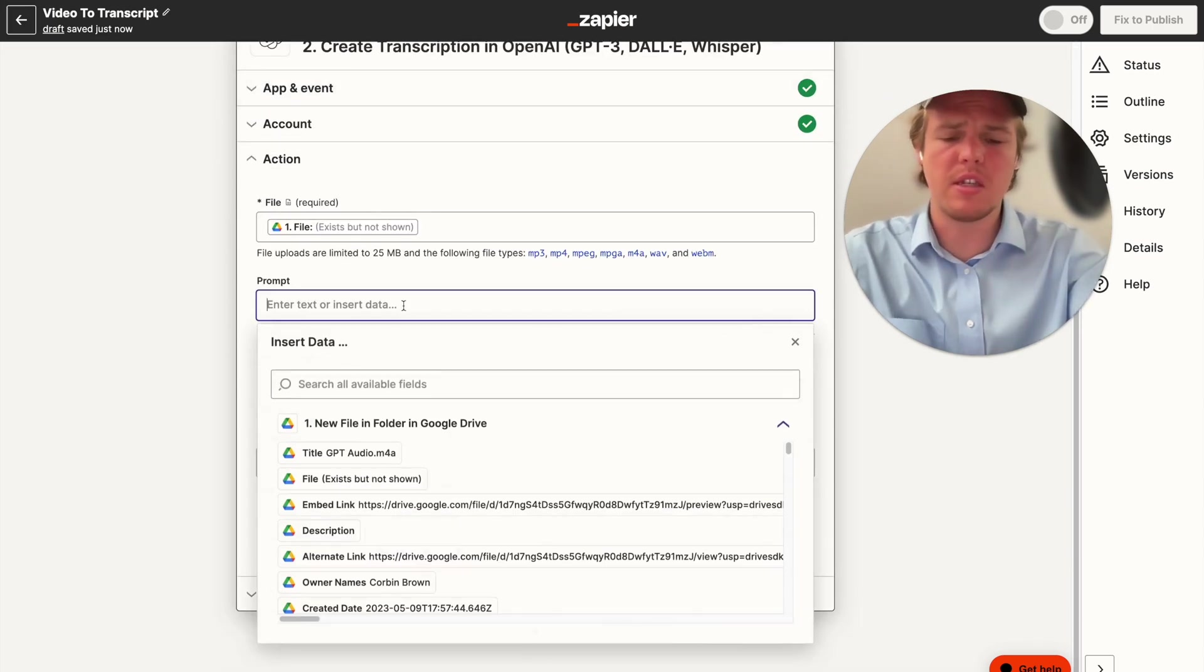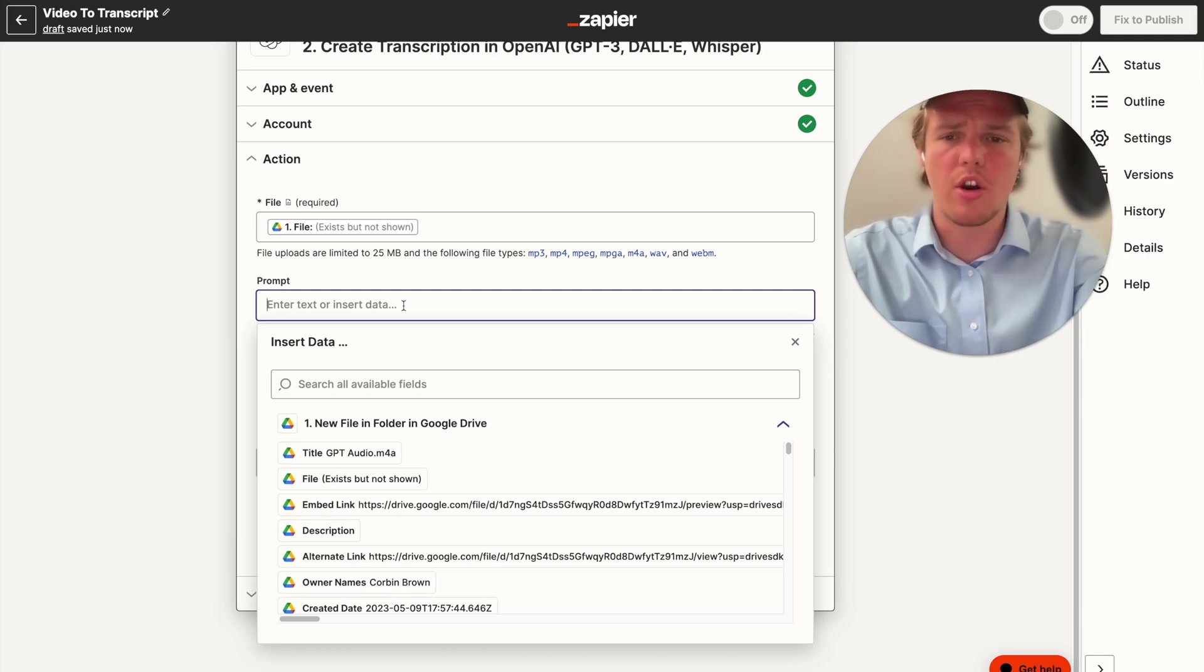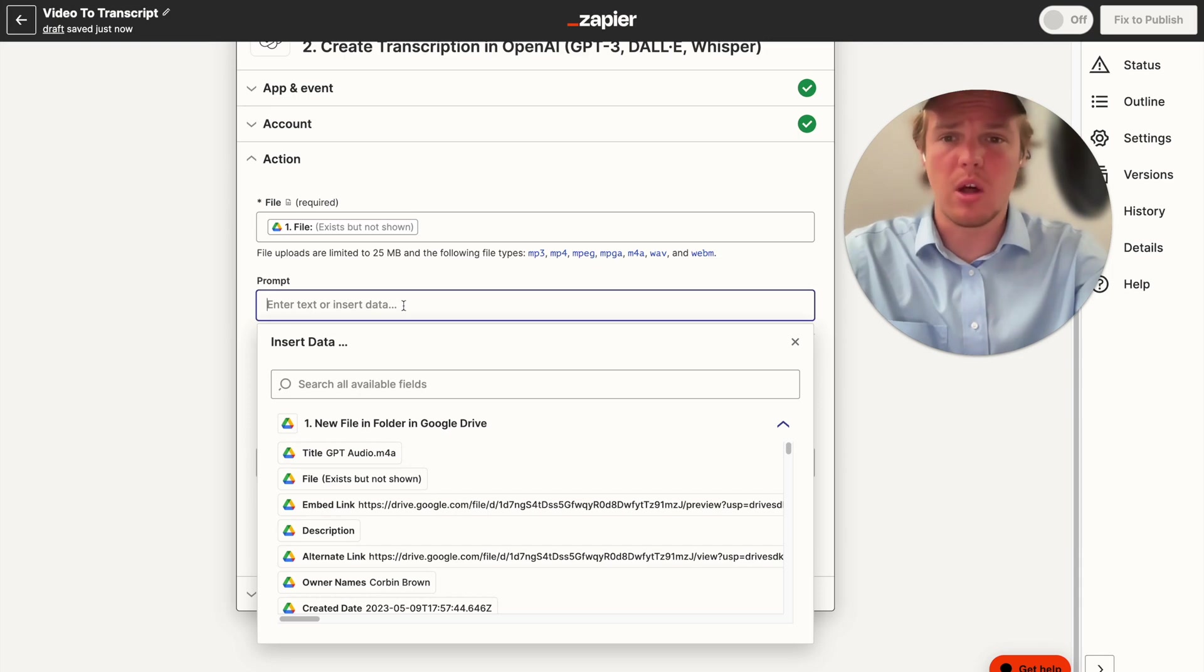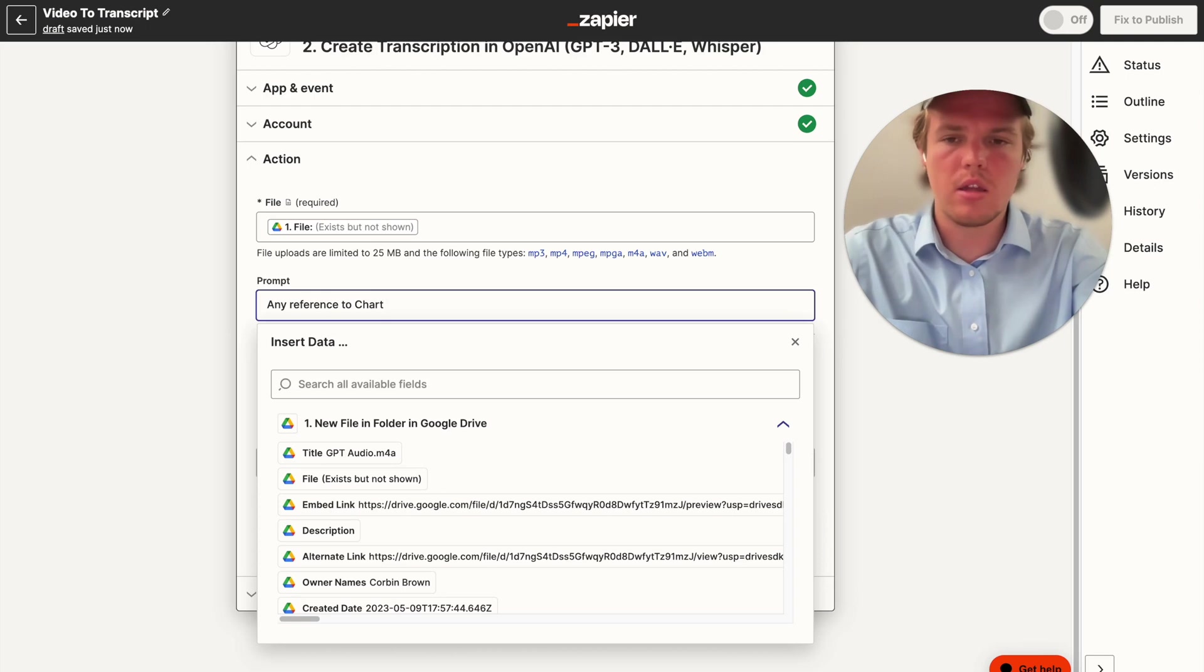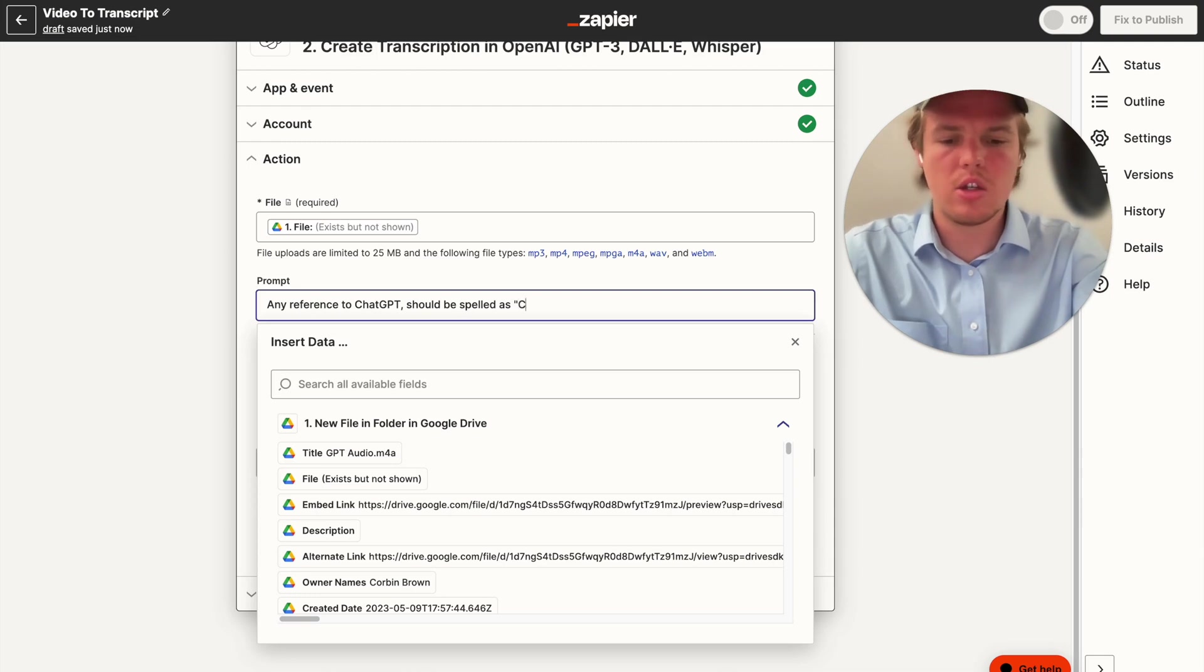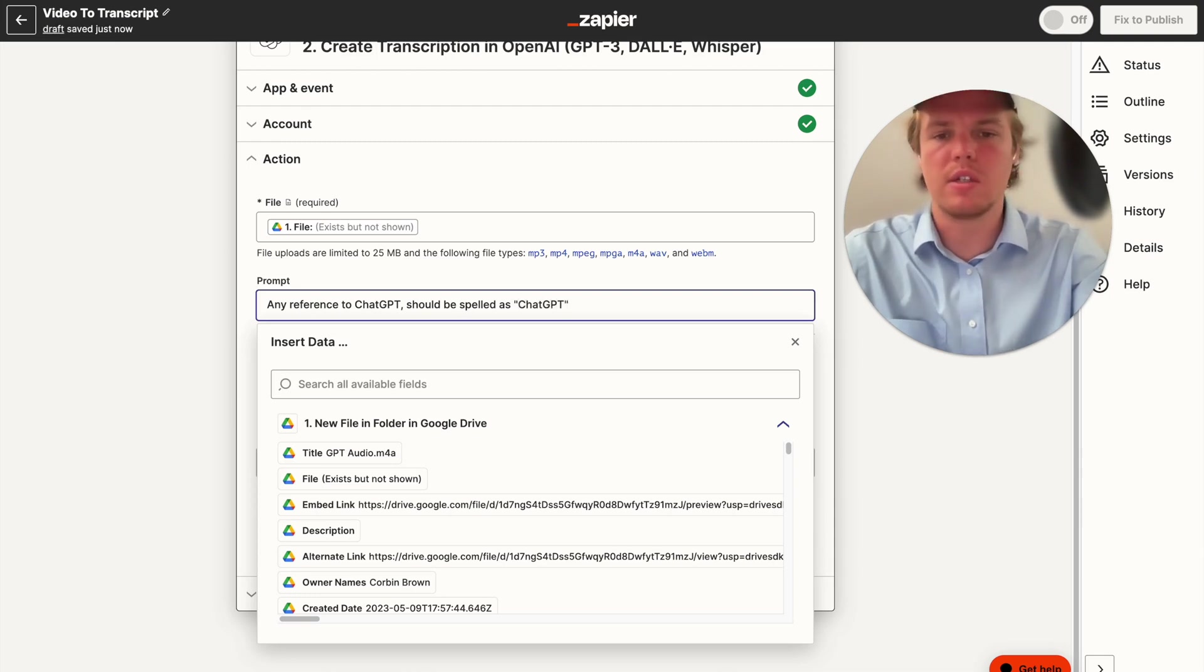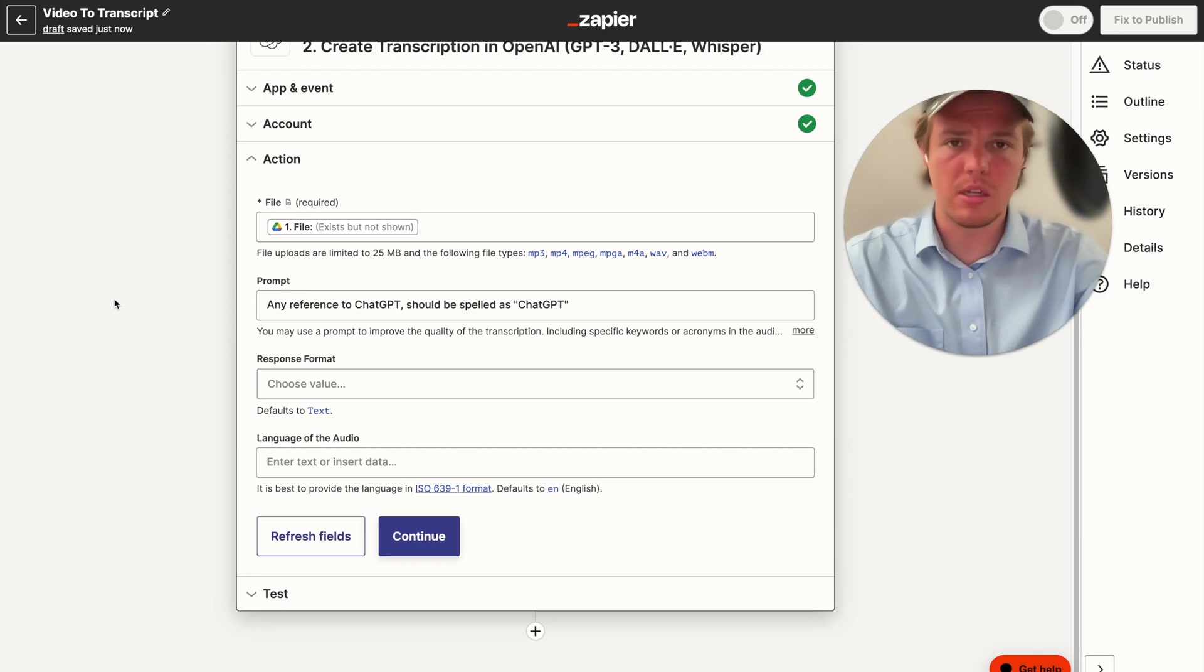And then the prompt is very special. So for me, at least an issue I've been running into when I'm transcribing my videos is when the audio picks up ChatGPT, it misspells it a lot. So what I can do here is specify that any reference to ChatGPT should be spelled as ChatGPT. And then what you can do, obviously, is make a list of words that maybe you notice in your business, your personal videos, gets misspelled a lot, which is annoying.